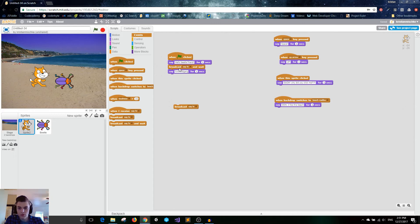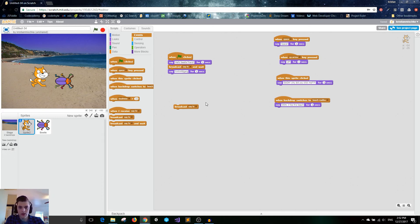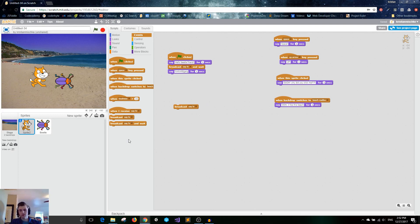You can use broadcast and broadcast-and-wait blocks to send messages from one sprite to another. It's very useful for animating in certain situations, and there are other tricks you can do too. That is all of the Events blocks, which are mostly hat blocks. I hope you guys learned something — I'll see you in the next one.